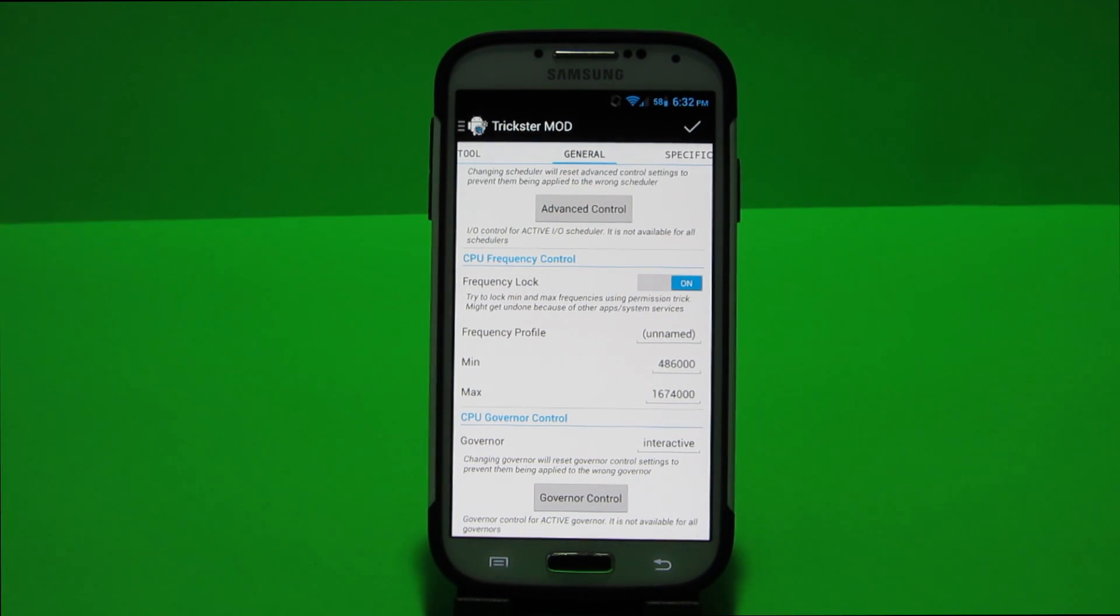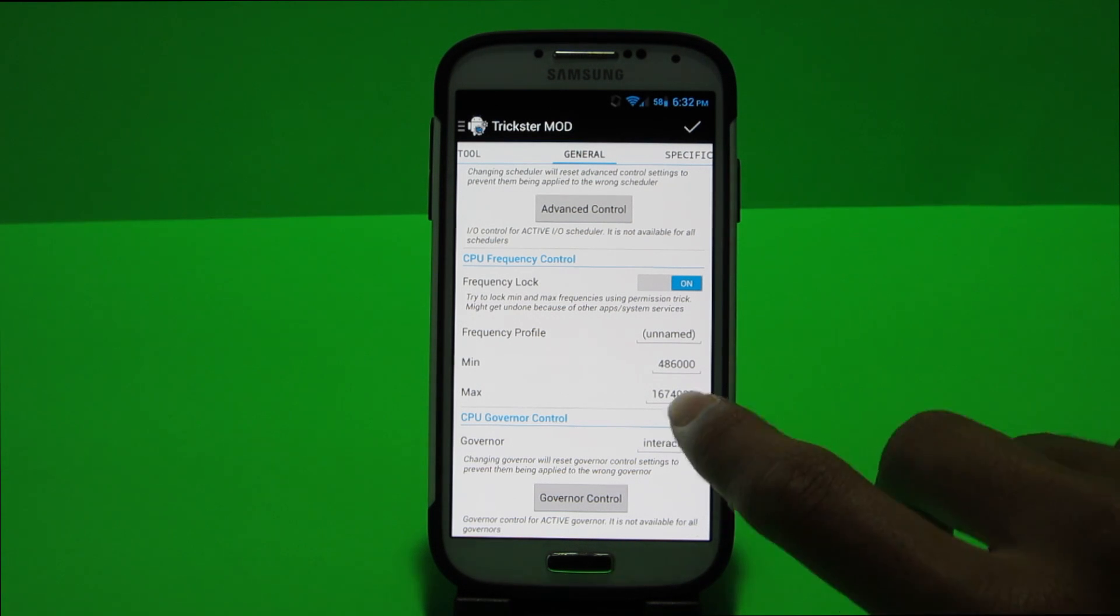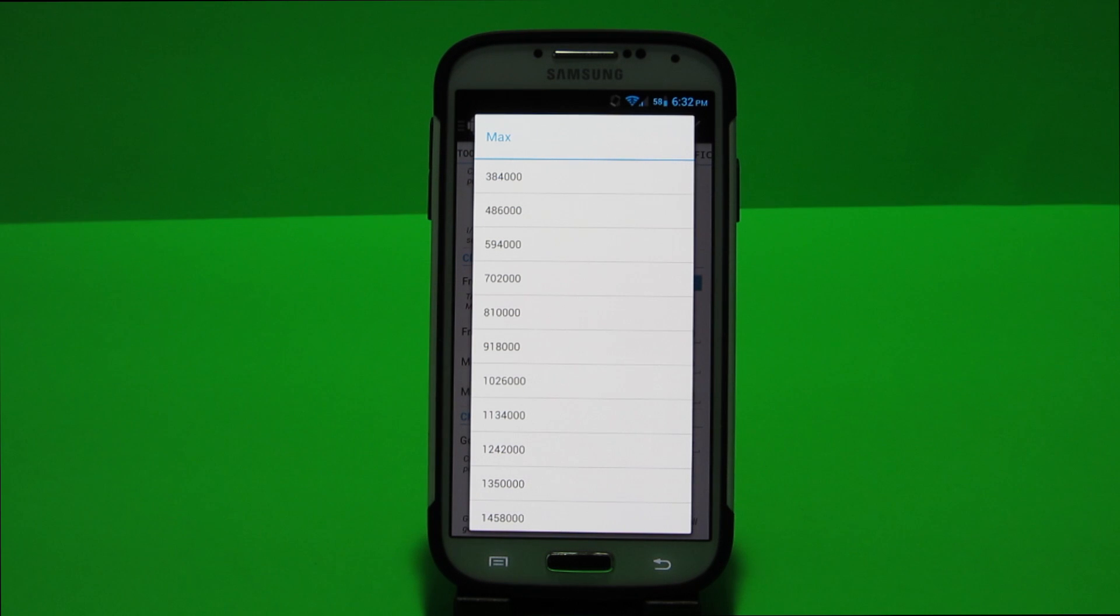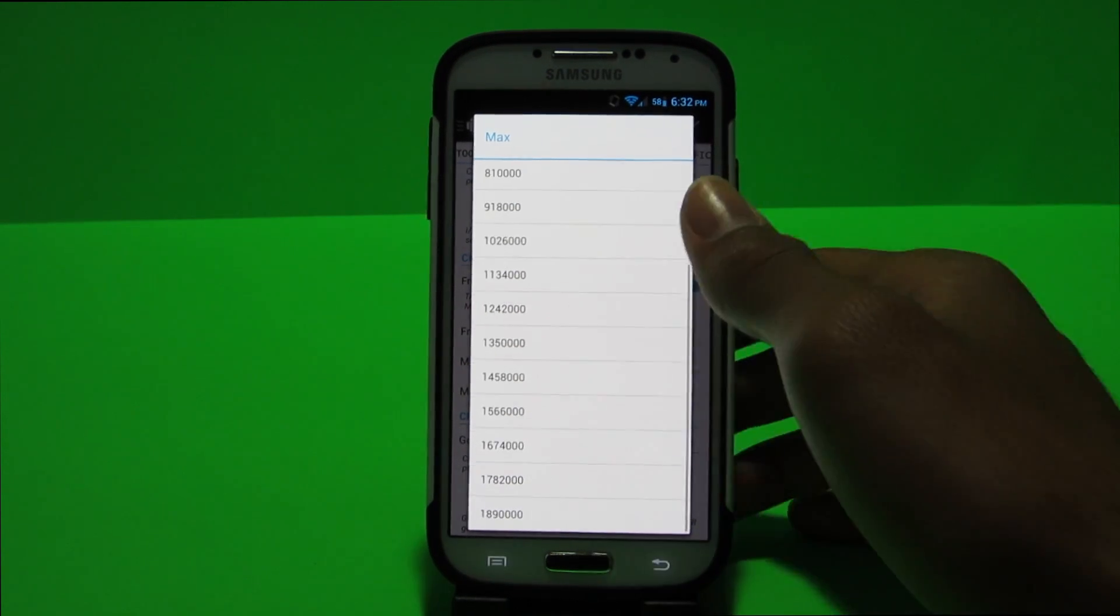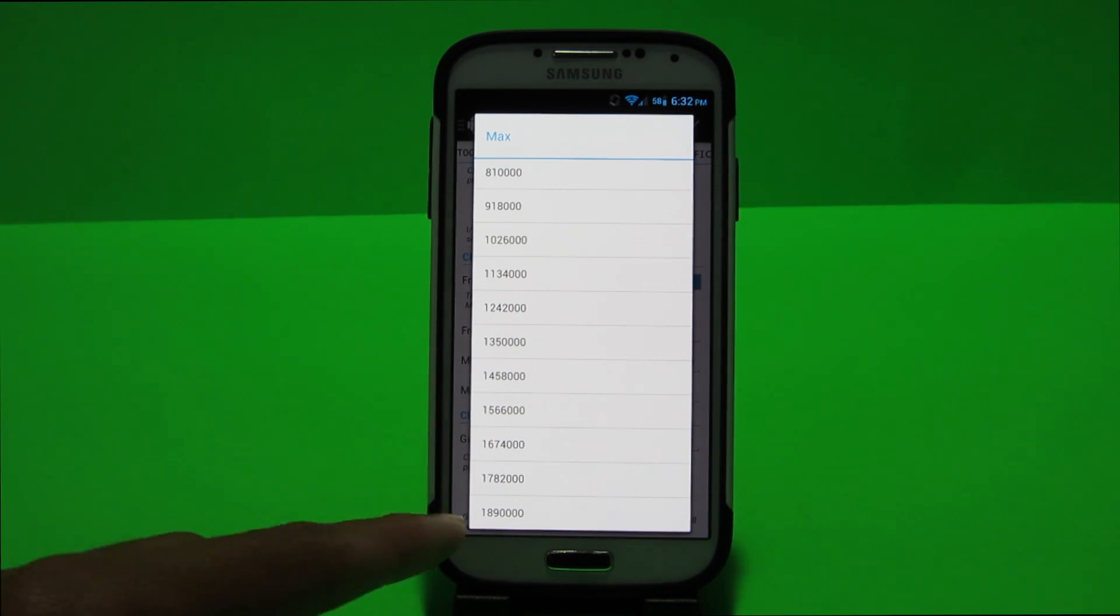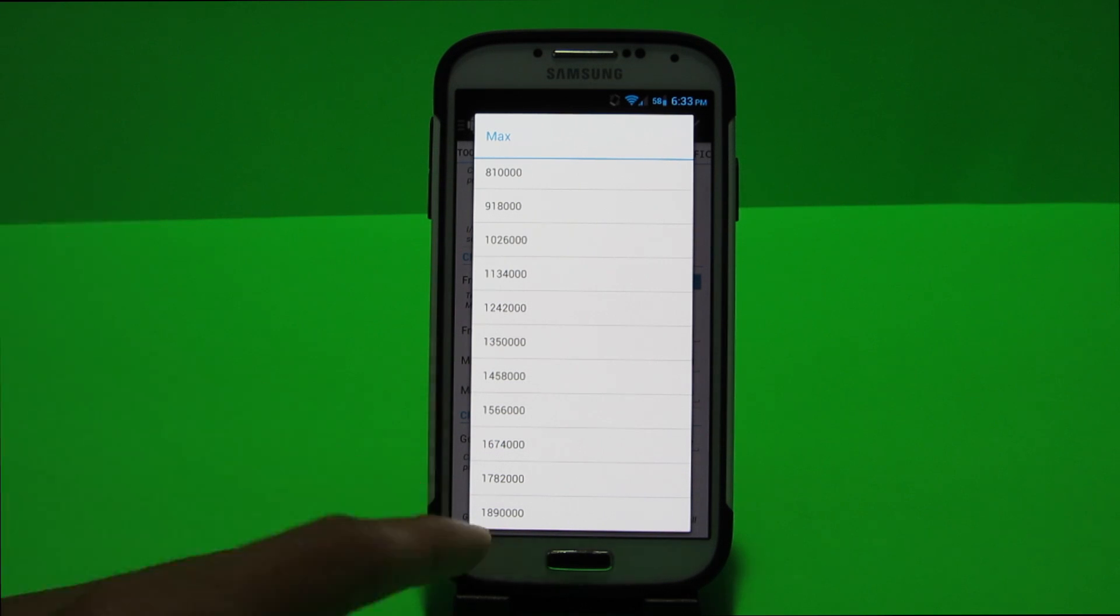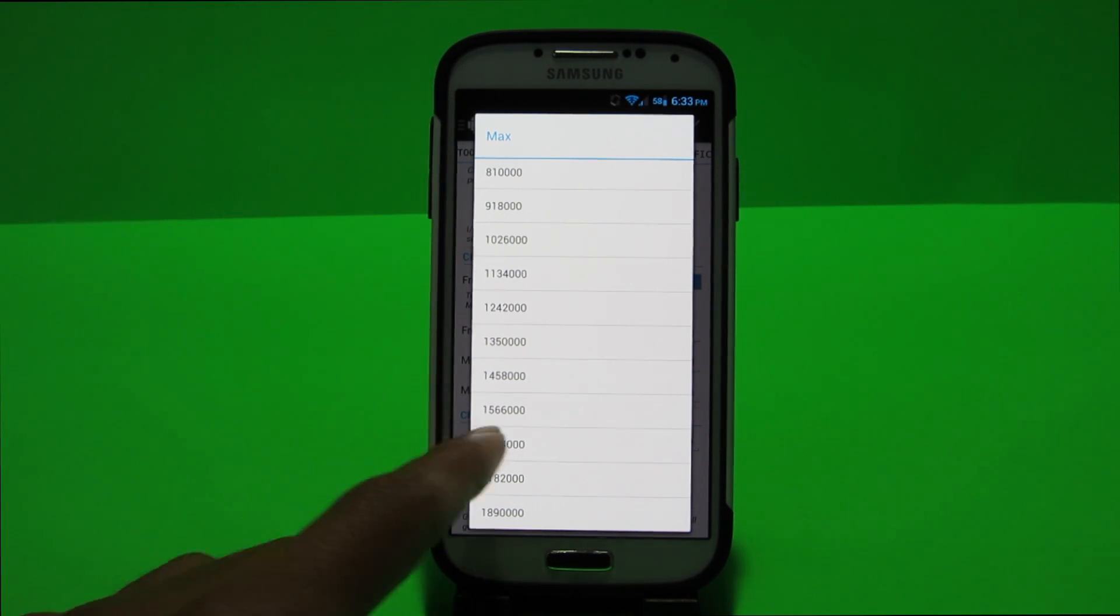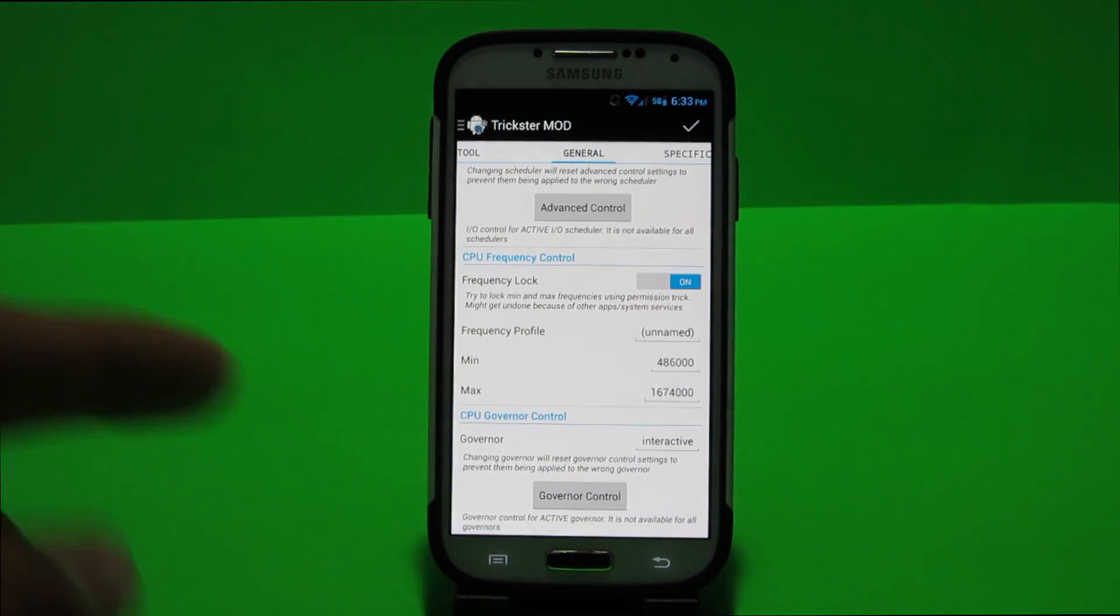And you guys know that my CPU as I told you guys earlier goes up to 1.9 gigahertz however since I am on a quad core device that is just way too much. I don't really need 1.9 gigahertz because there's no app that utilizes that much CPU really.